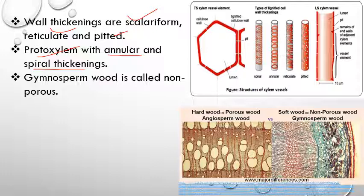At maturity, metaxylem is converted into reticulate, pitted, or scalariform thickening. Primary xylem vessels are formed from procambium, and secondary xylem vessels are formed from vascular cambium. The spiral or annular thickening of protoxylem is later converted into scalariform or pitted form at maturity. The pits may be simple or bordered pits.